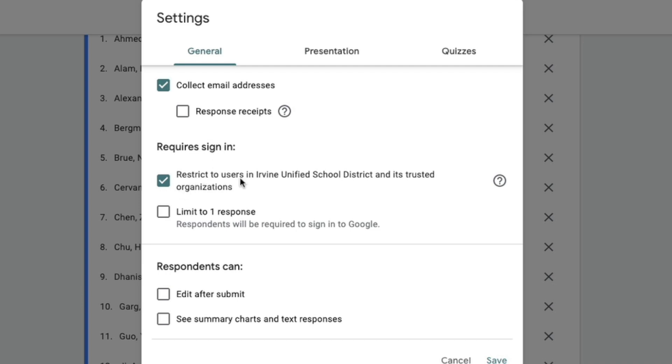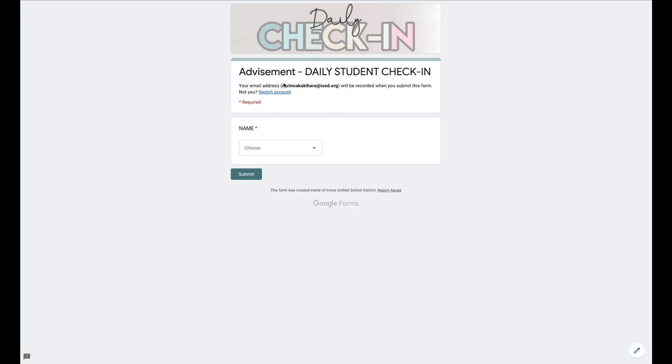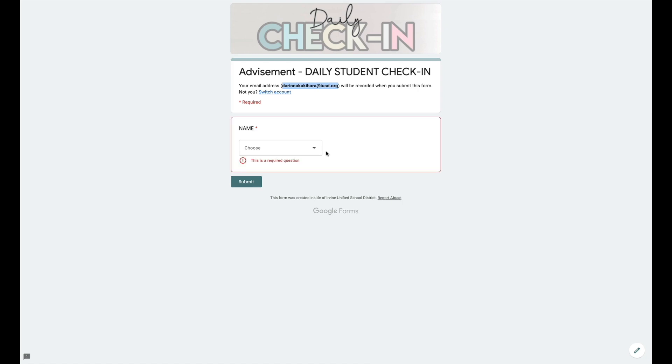It now automatically records the person who's filling out the form, and it restricts it to only the kids in your district. So kids can't check in for other kids because it's recording who is signed into their account.